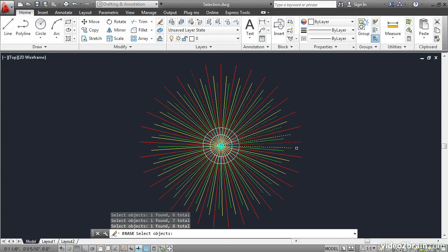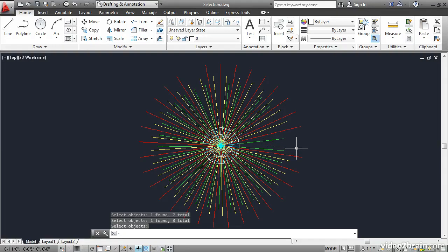The disadvantage is it's very slow. It would take me a long time to pick all of these objects. Press Enter to complete the command.